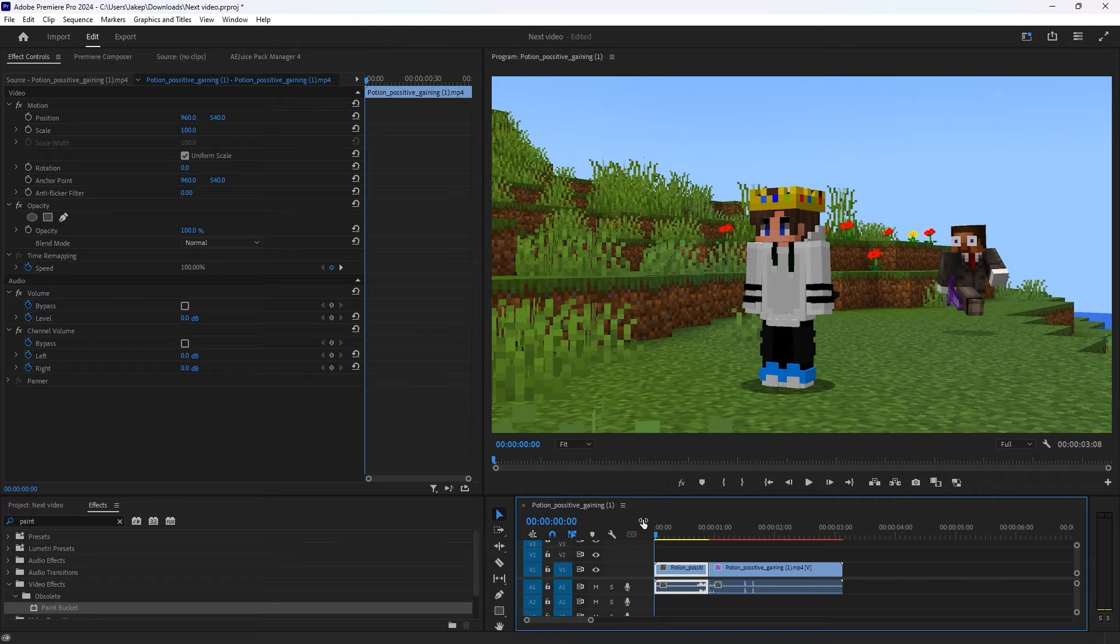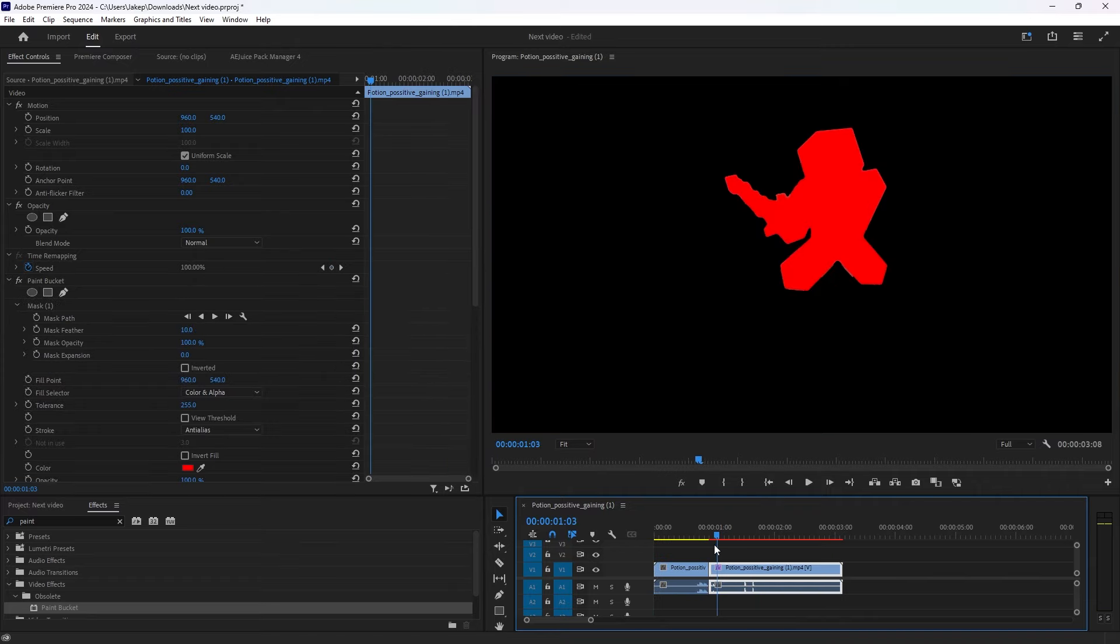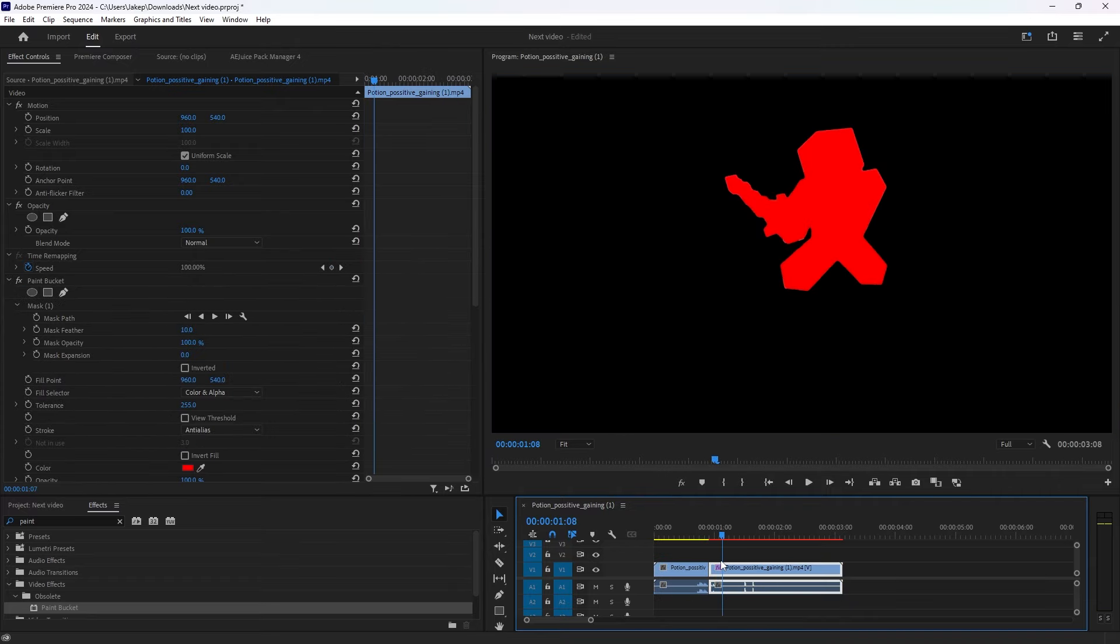If you replay it, it looks like this. But we're not done because we want it to move forward slowly.